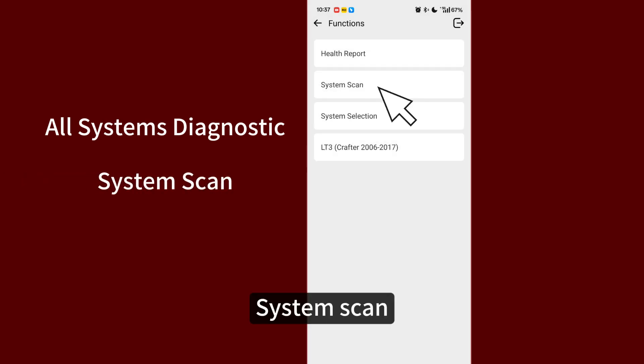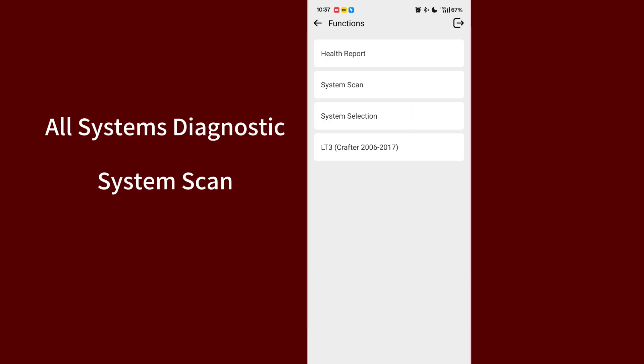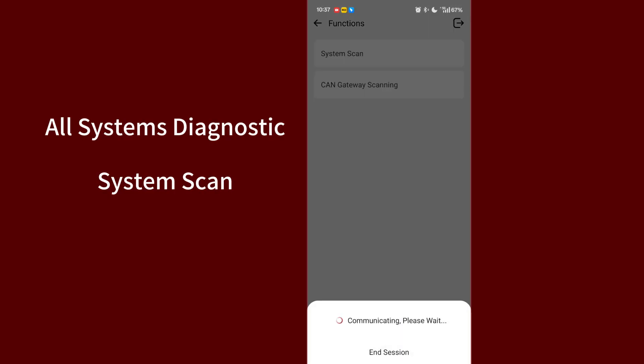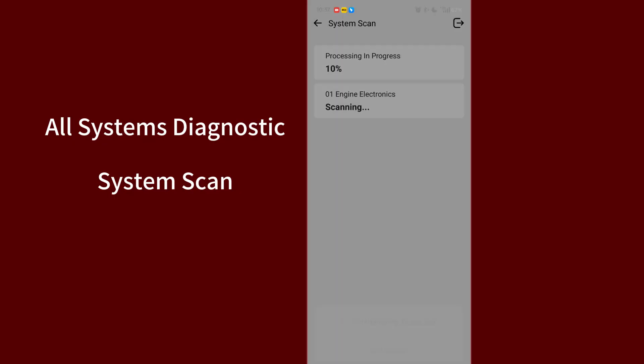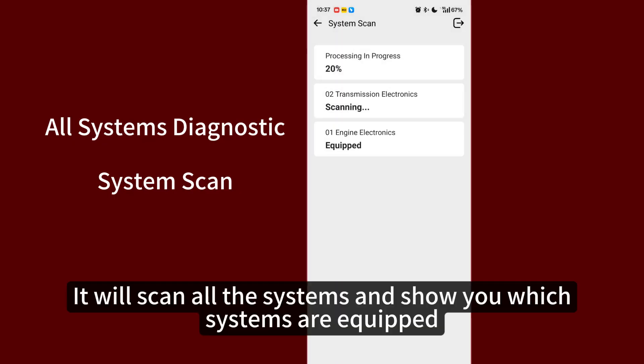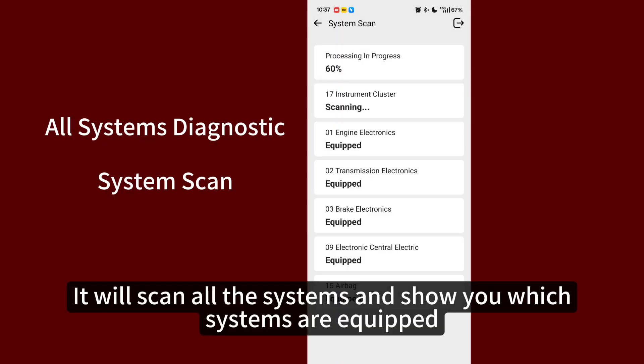System Scan. It will scan all the systems and show you which systems are equipped.